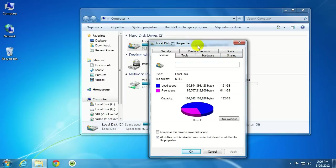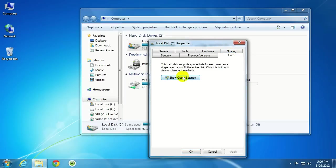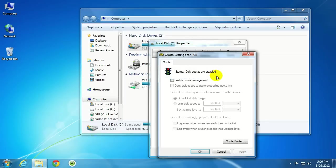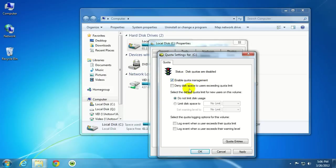And then when the Properties window comes up, I'm going to click on the Quota tab up here, and then click Show Quota Settings. So, we want to enable quota management, so I'm going to click here in this little check box.